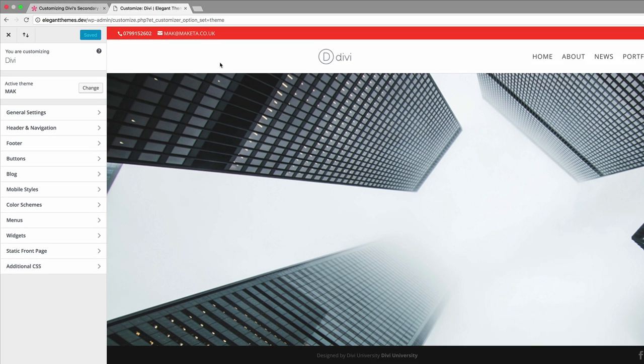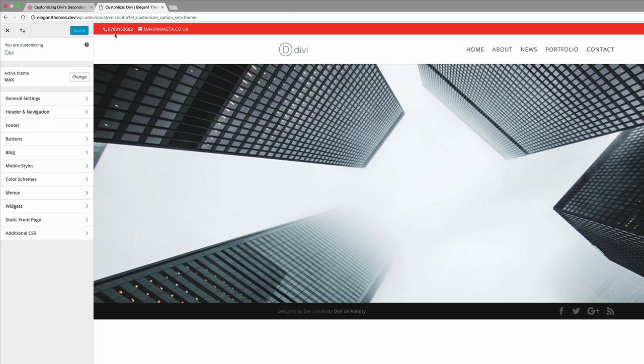If I refresh the page, you can see that these are the changes we've made and it's also full width. Let's go ahead and close this.